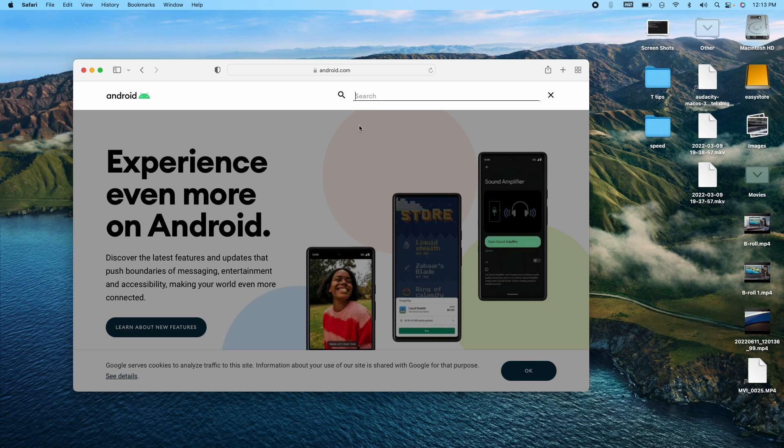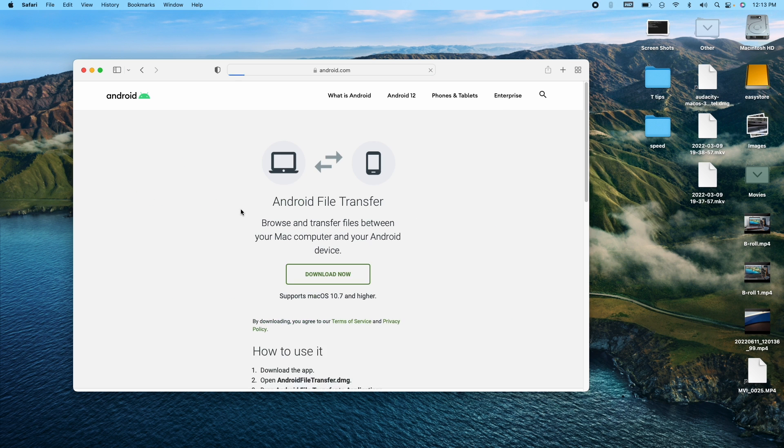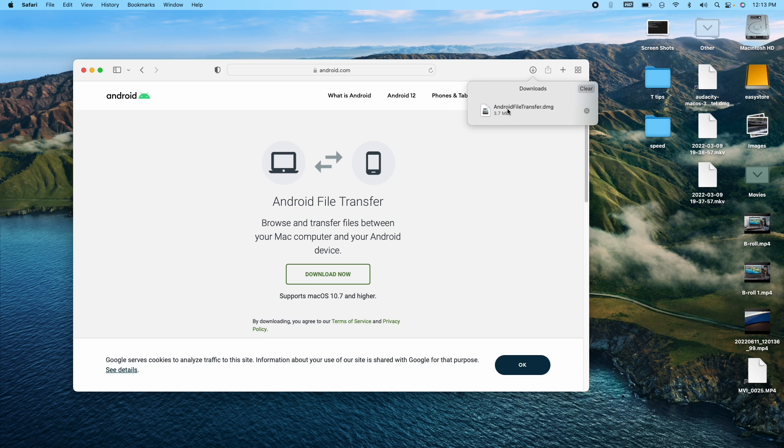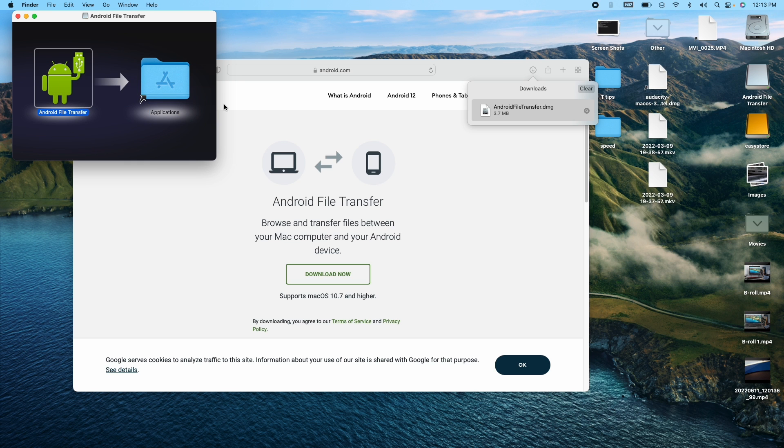You're going to click on search, type in file transfer, do a search, click on file transfer right here and then download now. It's downloaded right here. I'm going to click on it and you get this pop-up window. Just drag this little Android into applications and it's installed.